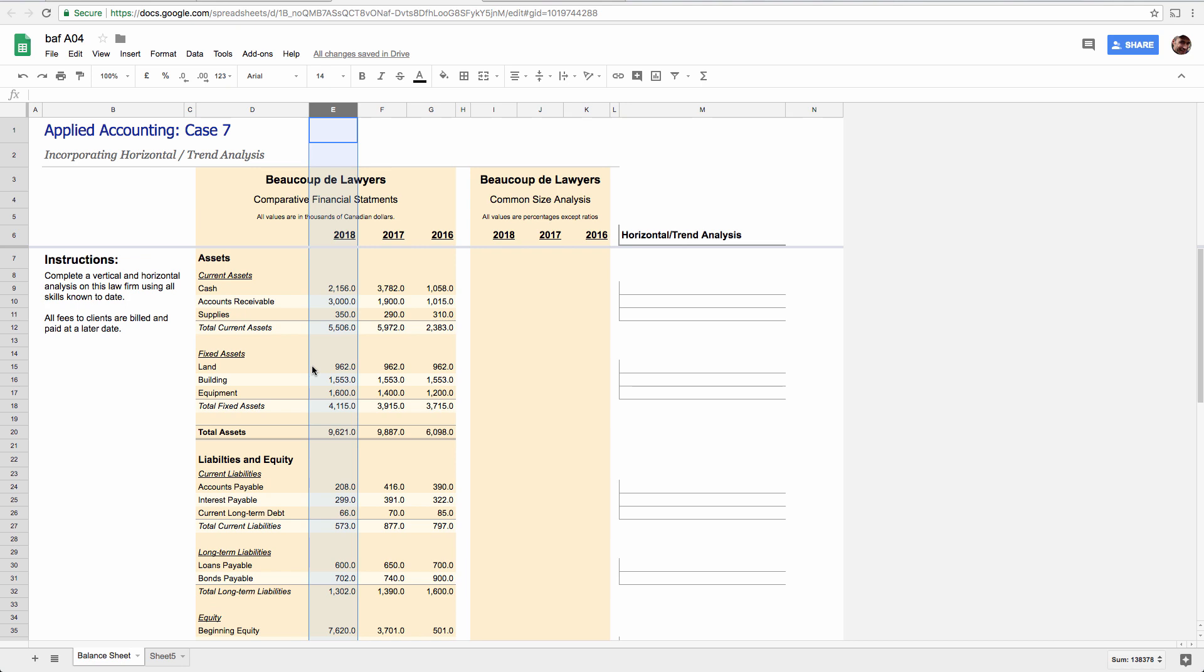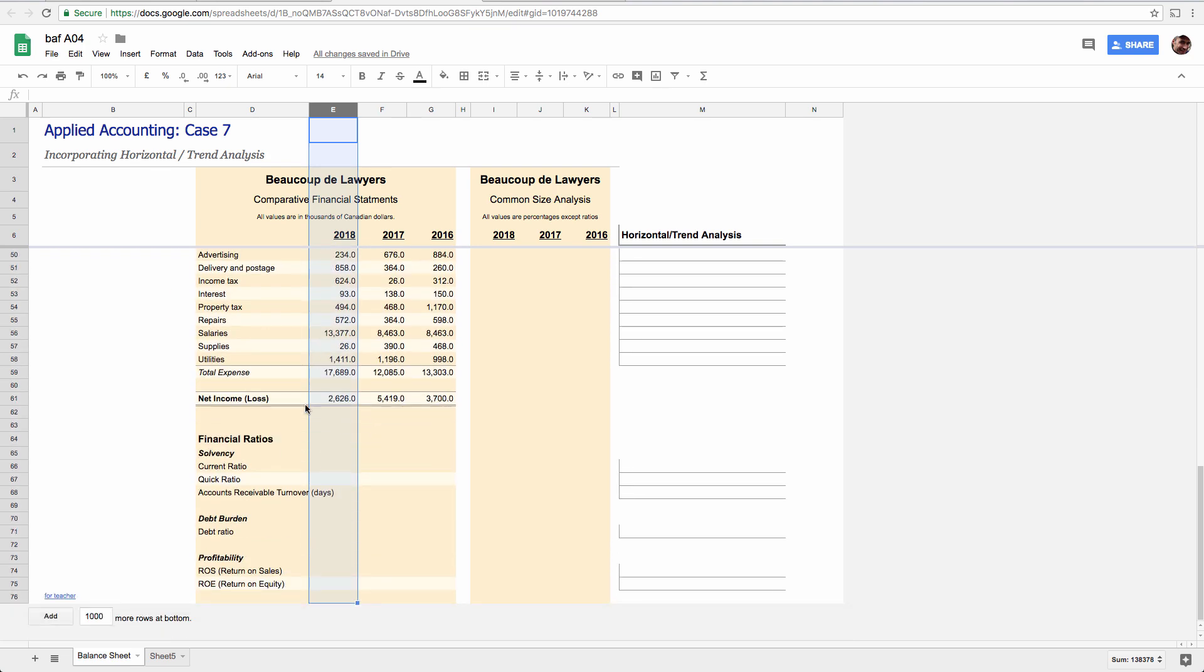So in other words, you'd be looking vertically down this column and you'd come up with your financial ratios for solvency, profitability, cost control, that sort of thing. But there's something missing.